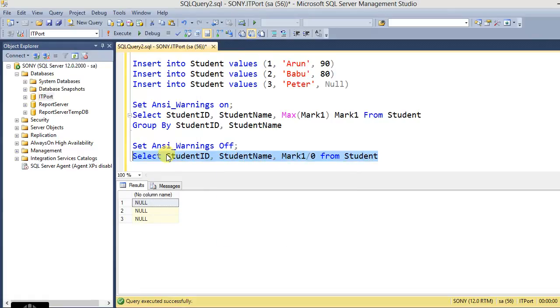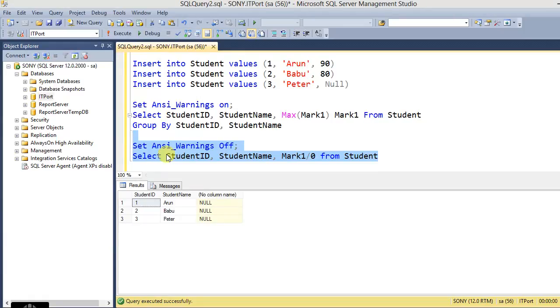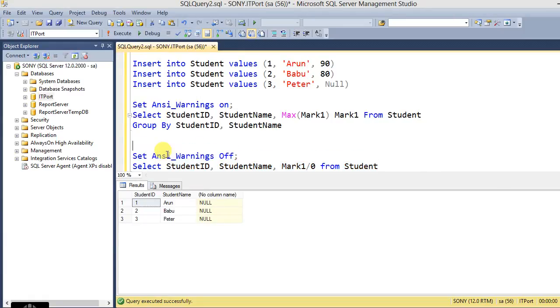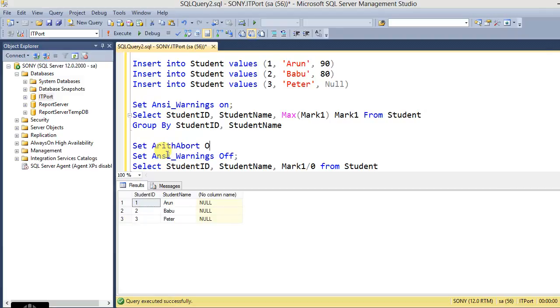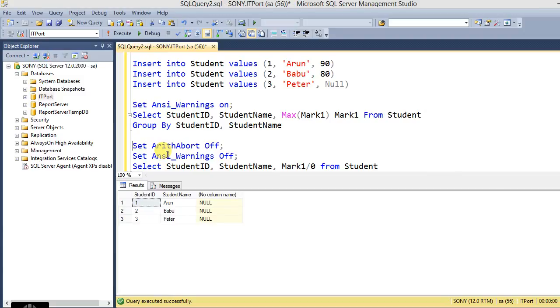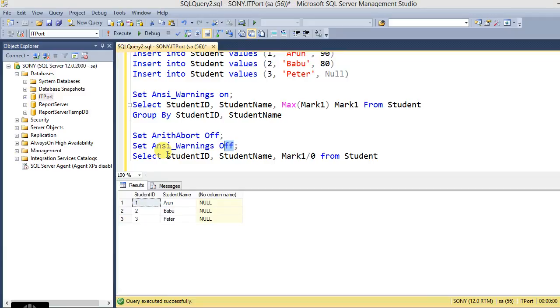Here ANSI_WARNINGS divided by zero, it controls the error, divide by zero error. Here we should note the ARITHABORT option should be off for this condition. When we turn on the ANSI_WARNINGS ON, the ARITHABORT option automatically enabled.